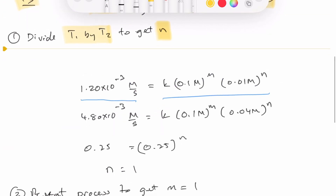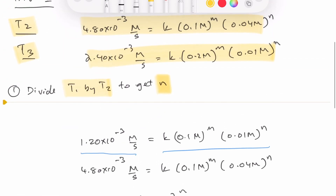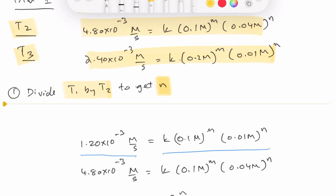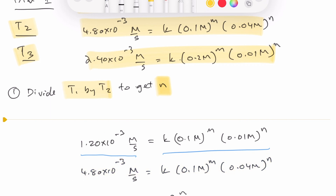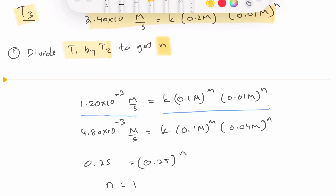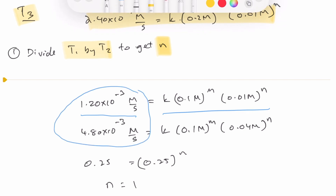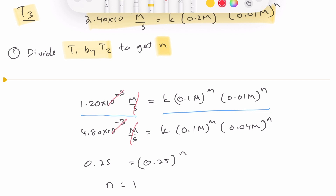Here's the work: I take the equation for trial one and divide it by the equation for trial two. On the left side, I get the division of the rates — 1.2 divided by 4.8, which equals 0.25. On the right side, the two rate constants cancel because it's the same reaction with no temperature change or catalysts added.